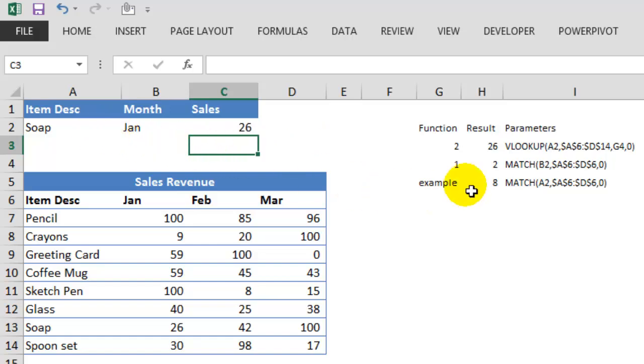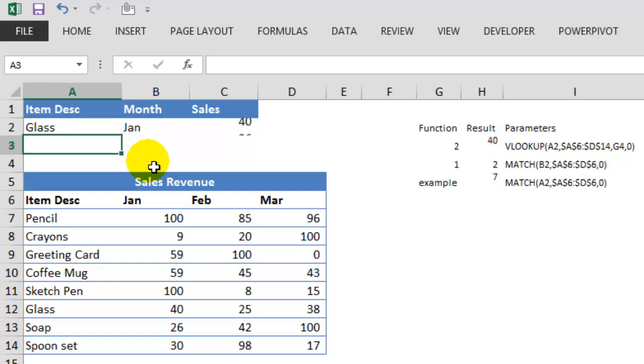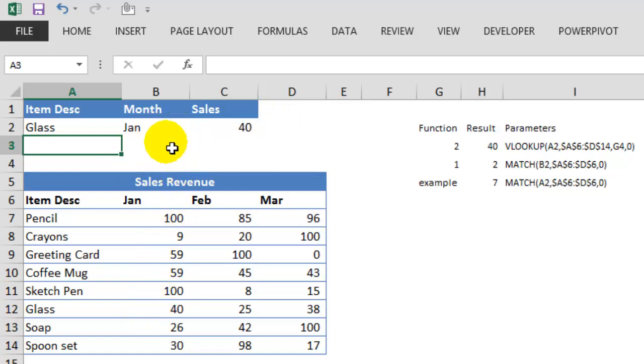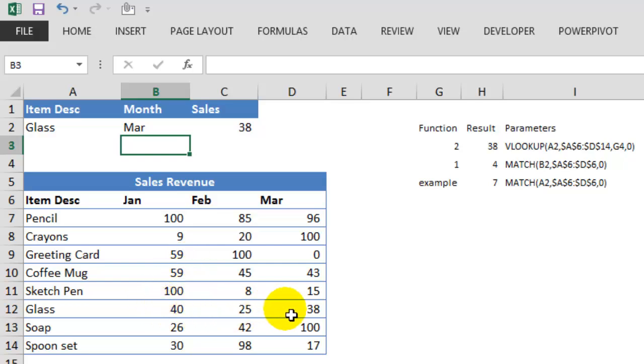This is giving me the same result, 26. Now let's try and change the items. Suppose I want to see glass. Glass sales for the month of January is 40. Let's try changing the month. So I want March. So glass sales for the month of March is 38.